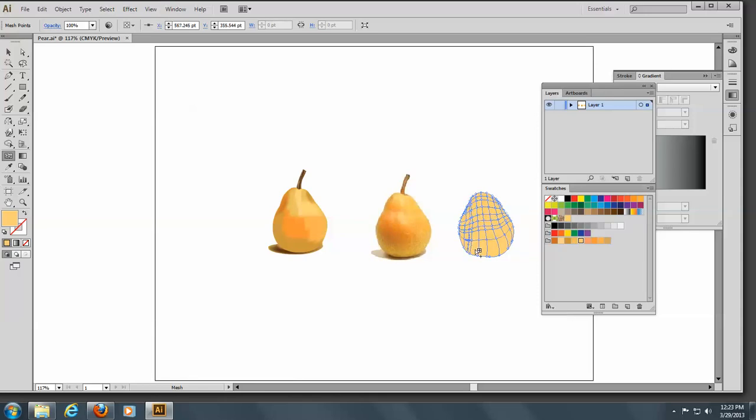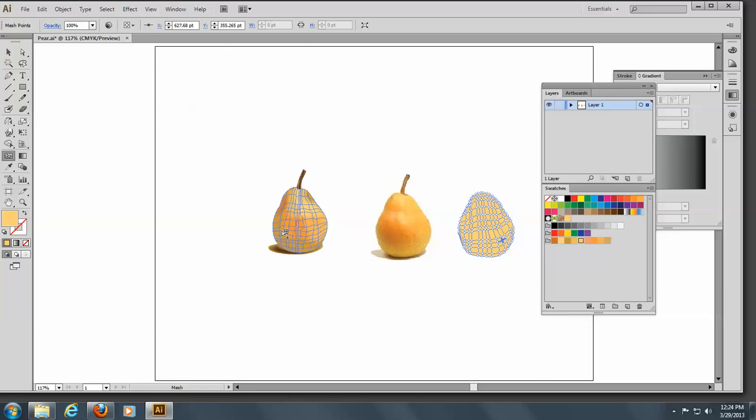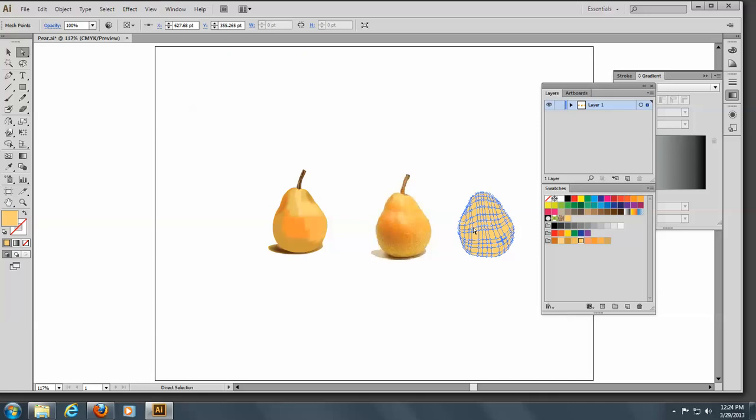you can start coloring. And the more mesh lines you have, of course, the easier, the finer the color is going to be. For example, you know, in through here, you can see that it's kind of reddish. So if I go ahead with the direct selection tool and select in here, I'll say maybe a mesh point here, or maybe a mesh there, and go here. Let's see,